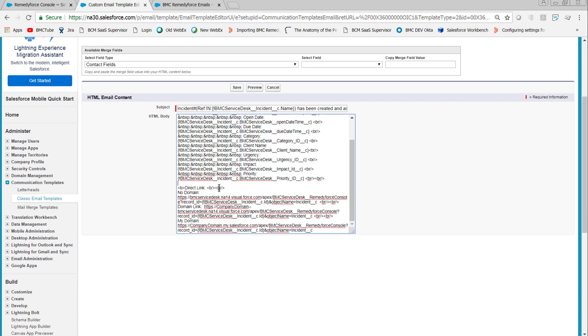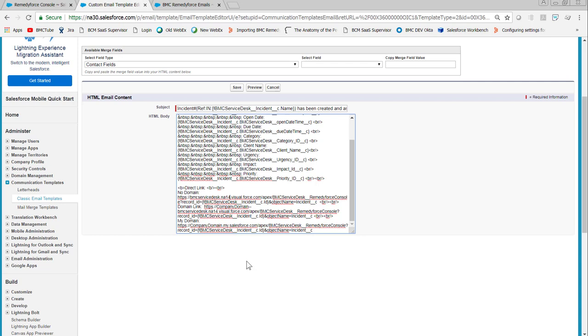There are three different types of URL you can add. If you're not using a domain, you'll need to get your Salesforce instance. In this case, this URL is on NA 14. You'll notice I'm on NA 30, so I need to change that instance to NA 30, and then the rest of the URL is right here.